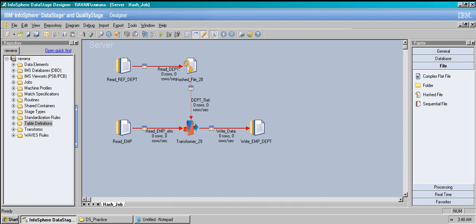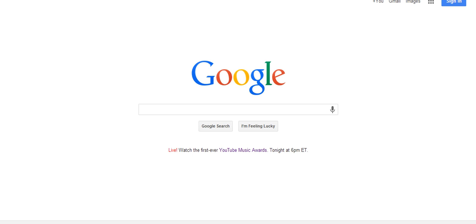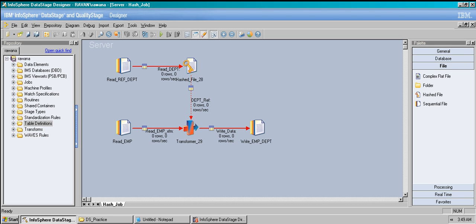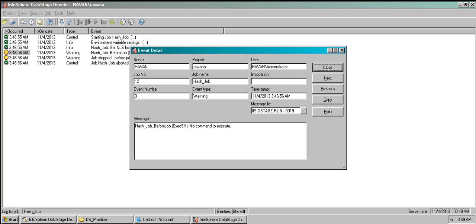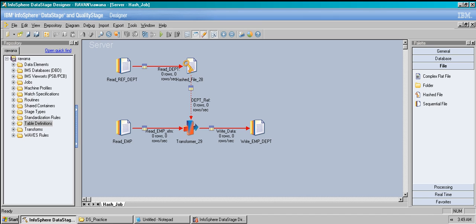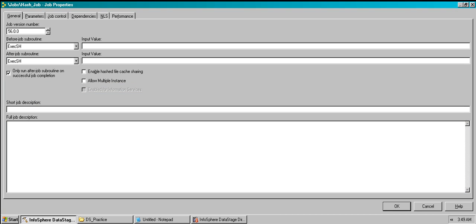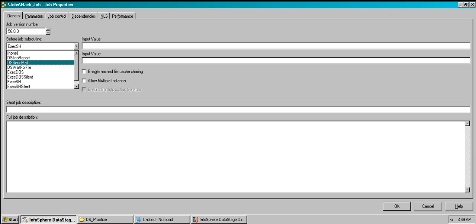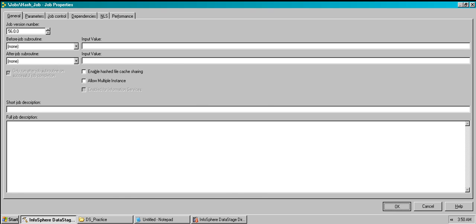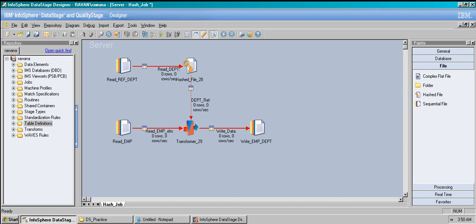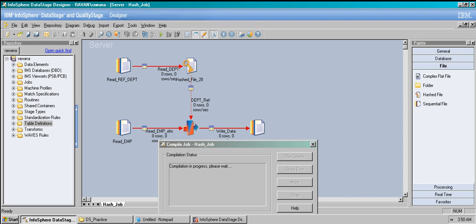Now it's open. In the director, warnings show with exclamation marks. Clicking on the warning, it says 'before job execute — no command to execute.' I see the problem — while explaining the before-job subroutine, I had set something there but didn't clear it. So just change that to 'none' and click OK. Compile and run the job again — it shouldn't have any errors now.